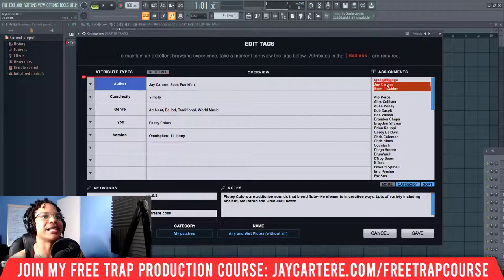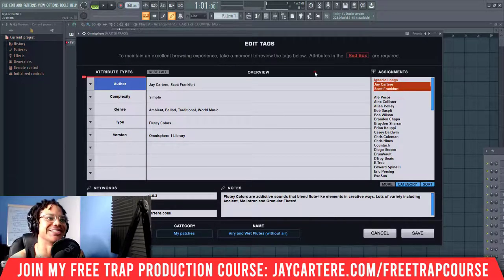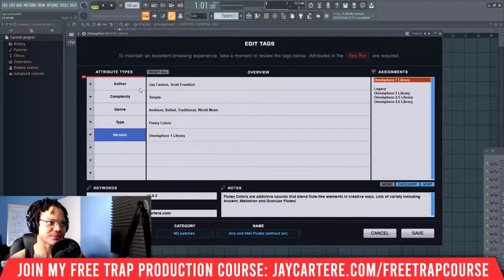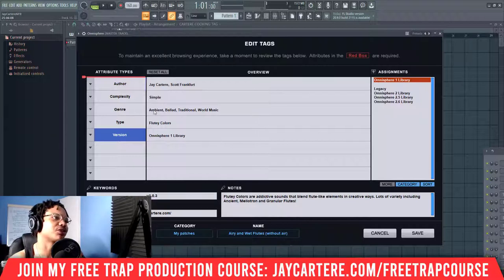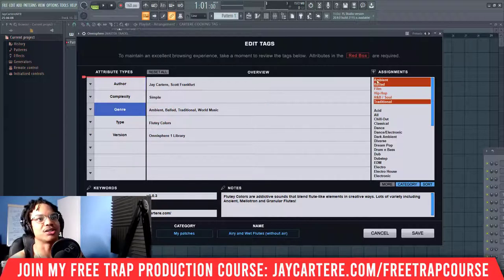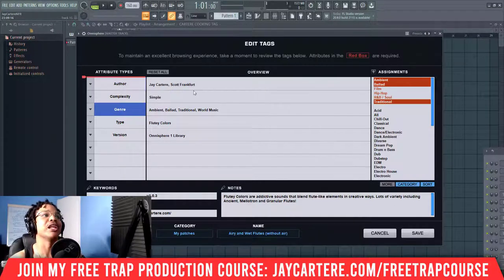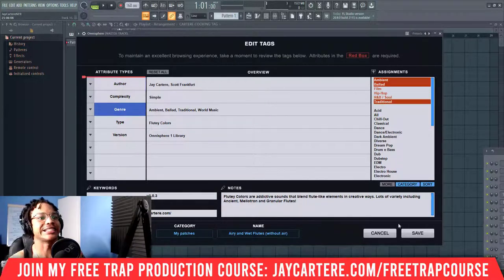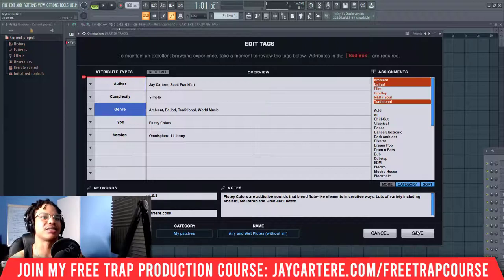As you can see, here we can add a different author — although I didn't really make this patch so let's not steal the credit. You can change stuff over here, like the genre, the type, and where the library is. This is all going to help you search through your patches in Omnisphere. For example, if you're trying to find ambient patches and you use the term ambient, this patch would also show up. So make sure you do actually fill in these attributes. The notes aren't super important unless you're planning to upload and sell your patches online — if you're doing that, you'll want to edit the notes and the web link for product presentation purposes.